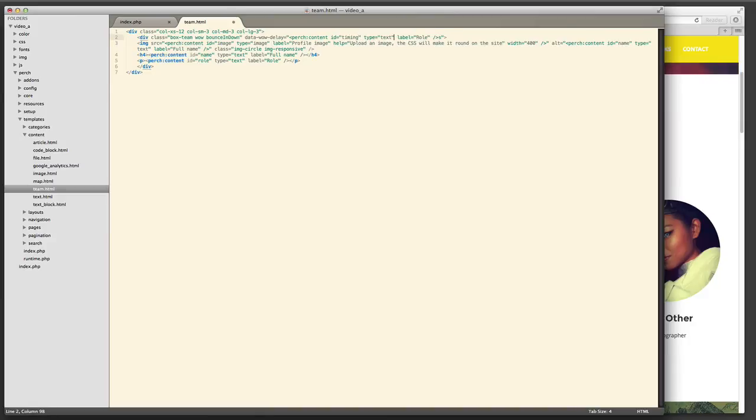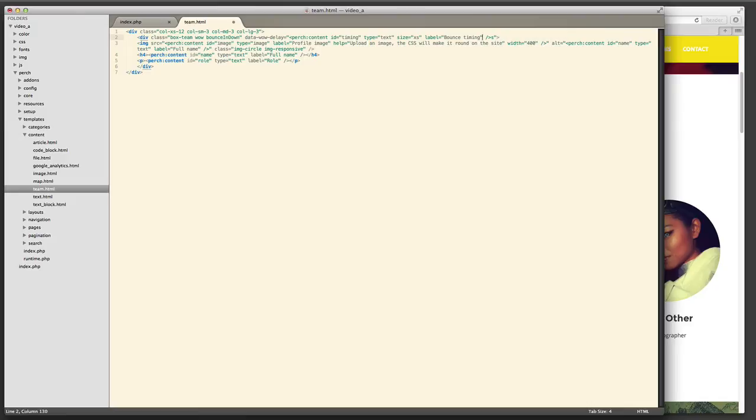So I'm adding that as another Perch template tag. And I'm giving it some help that would make it easy for an admin to understand what they needed to add here. Because it's a slightly unusual thing.